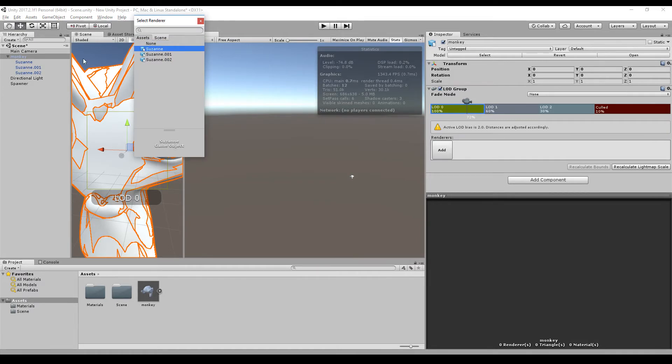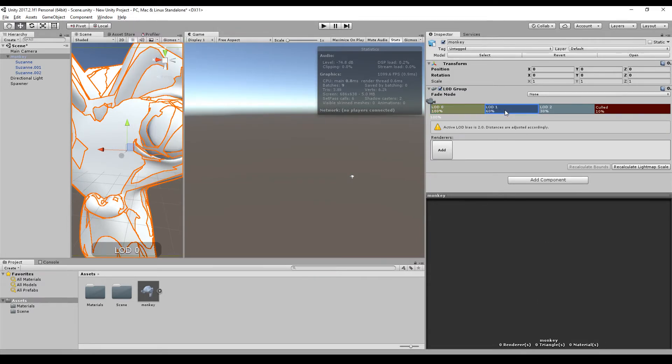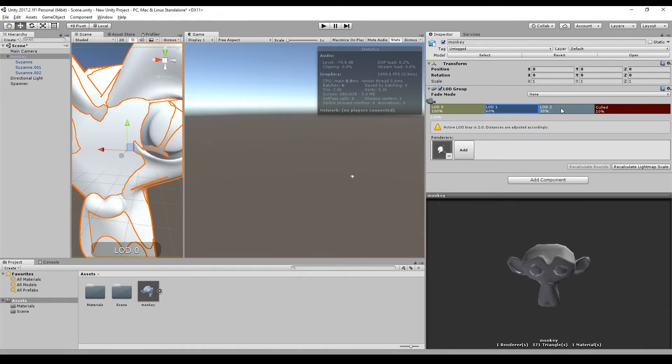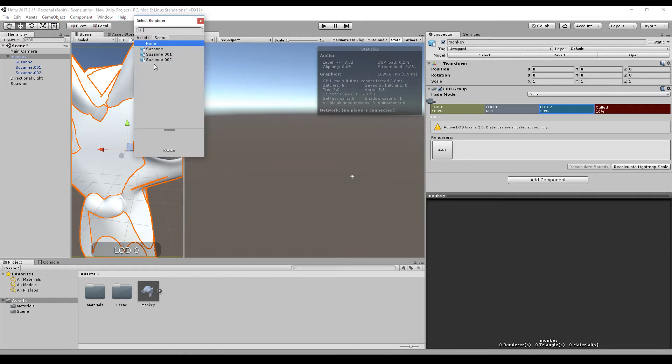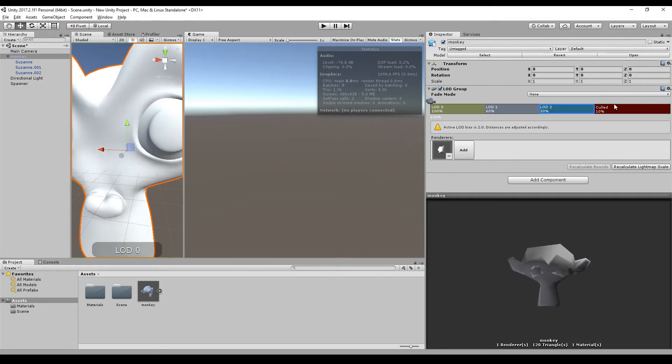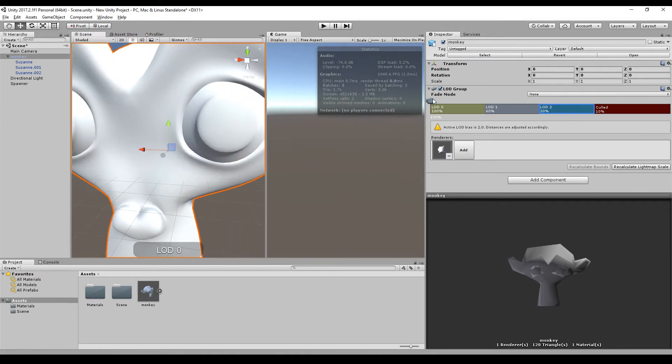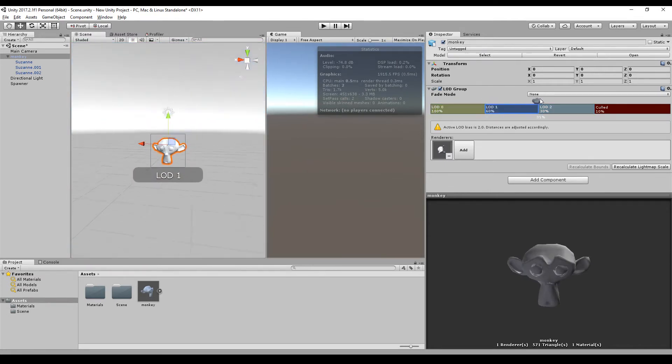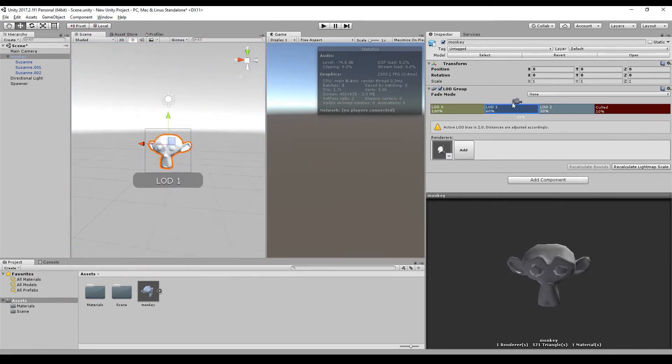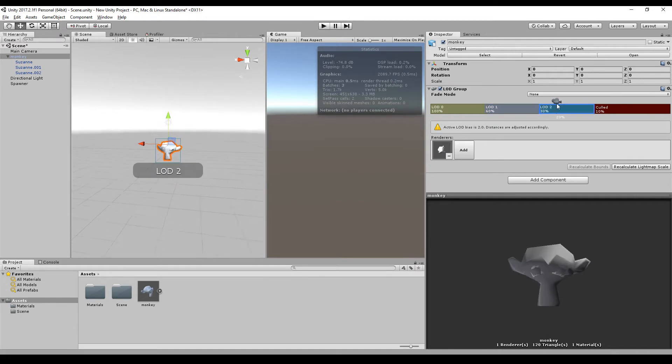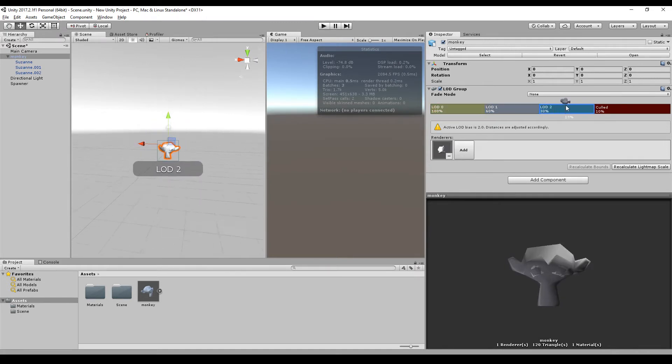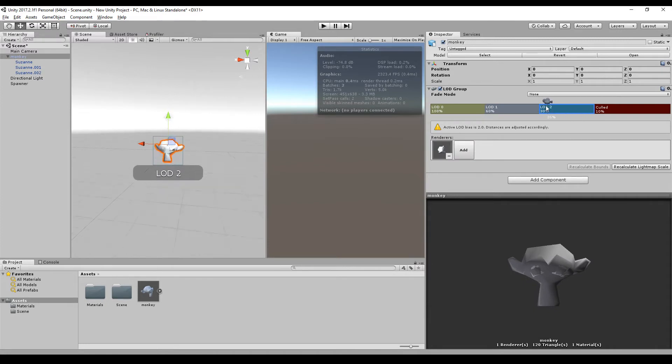We just go to the first one, click add, and choose the first model, the high poly model. So we go to LOD 1, add the mid poly model, and level of detail 2, we add the low poly model. Now what we can do is we can just drag and drop the camera and see when Unity switches between those models as we go far away from these models. We can even adjust these level of details.